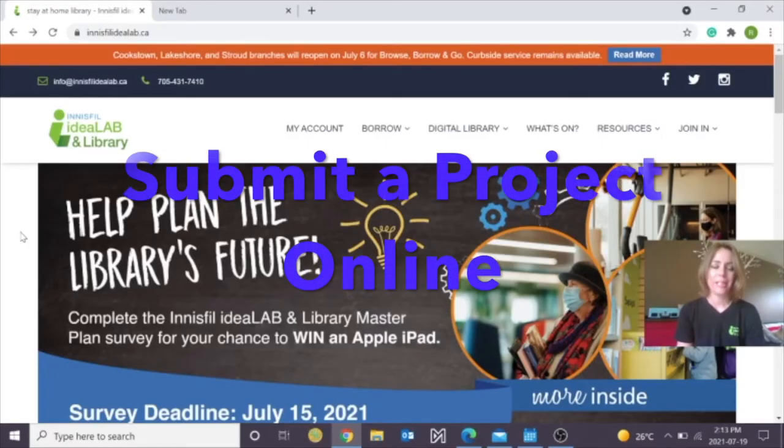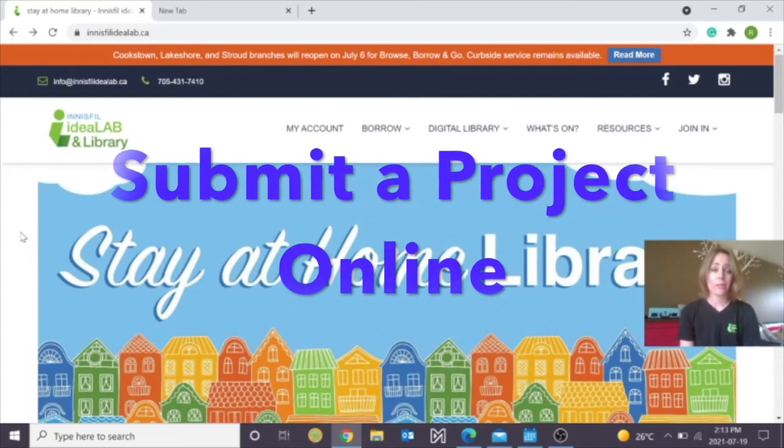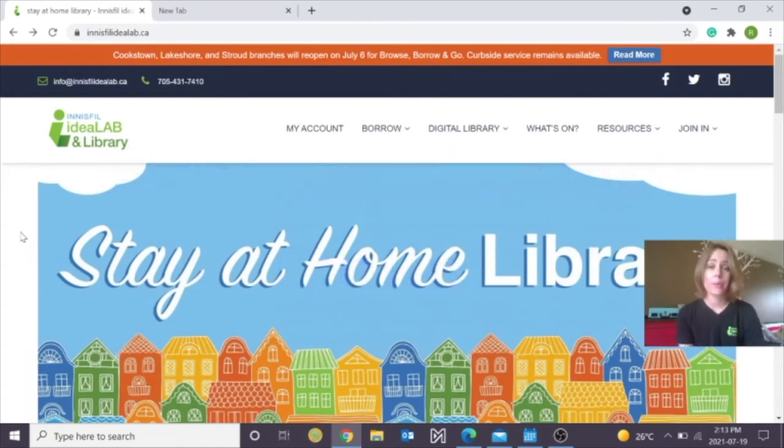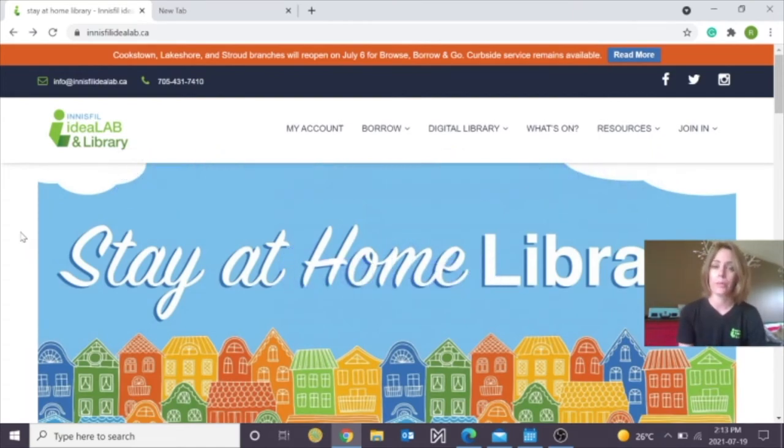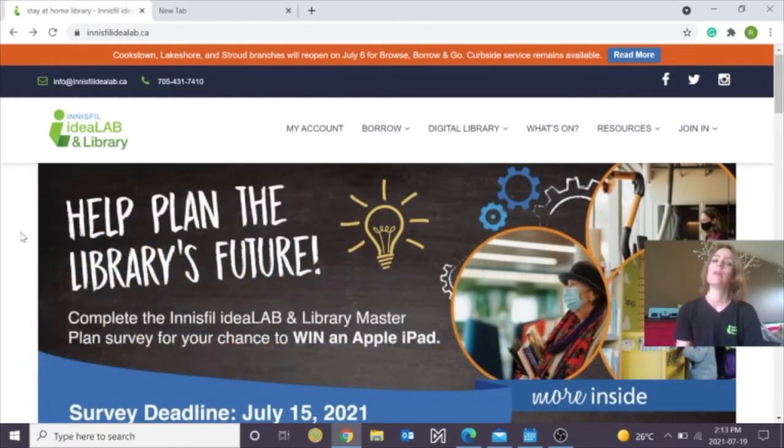Hi everyone, I'm Rachel from the Innisfil Idea Lab & Library and I'm here to show you how to upload your finished designs to our print queue. Let's get started.